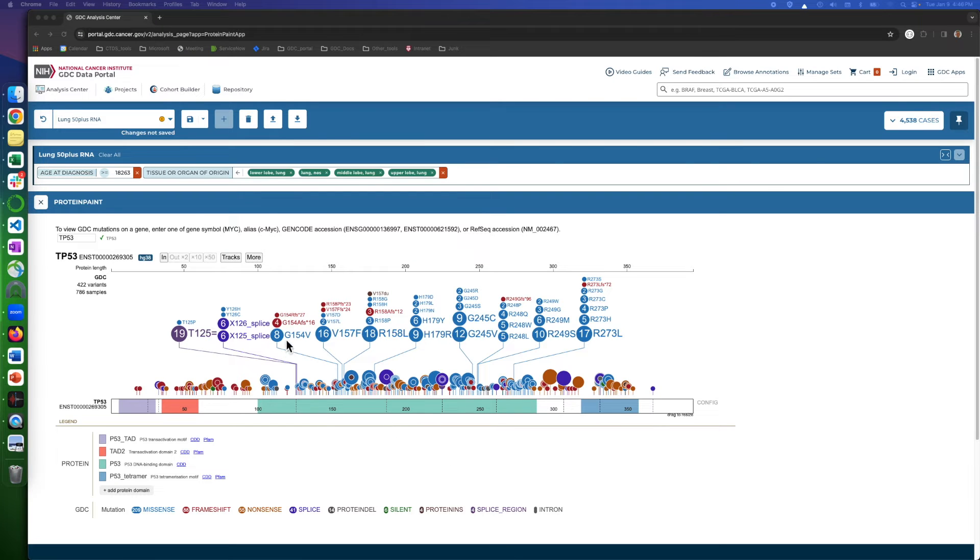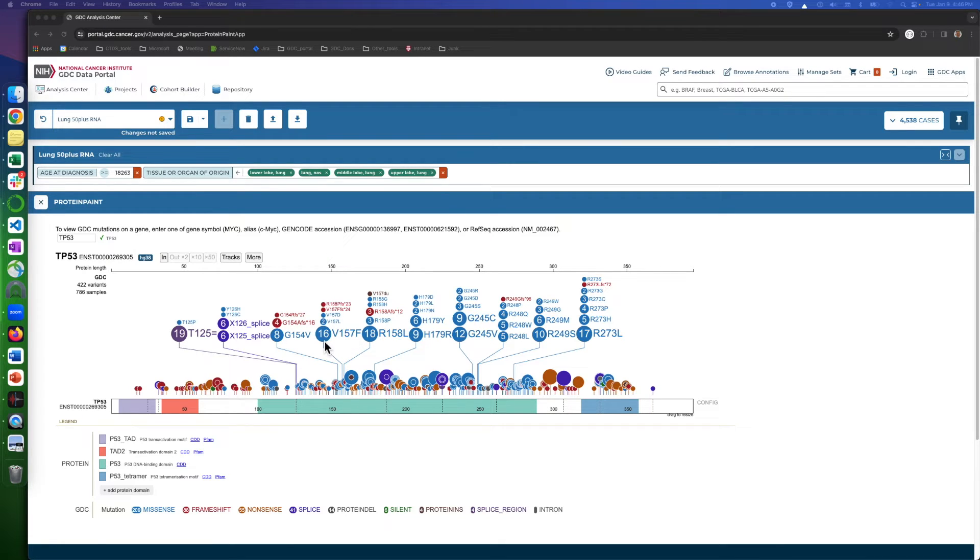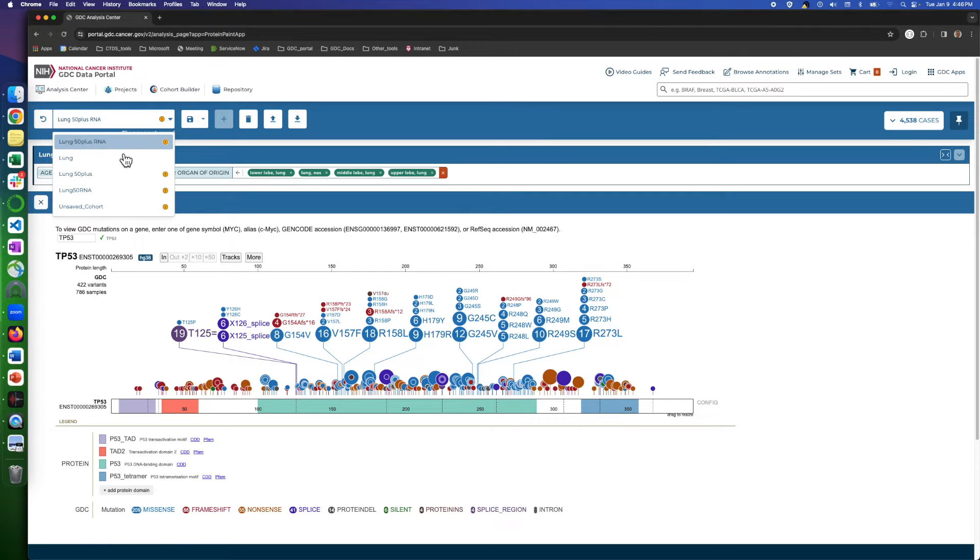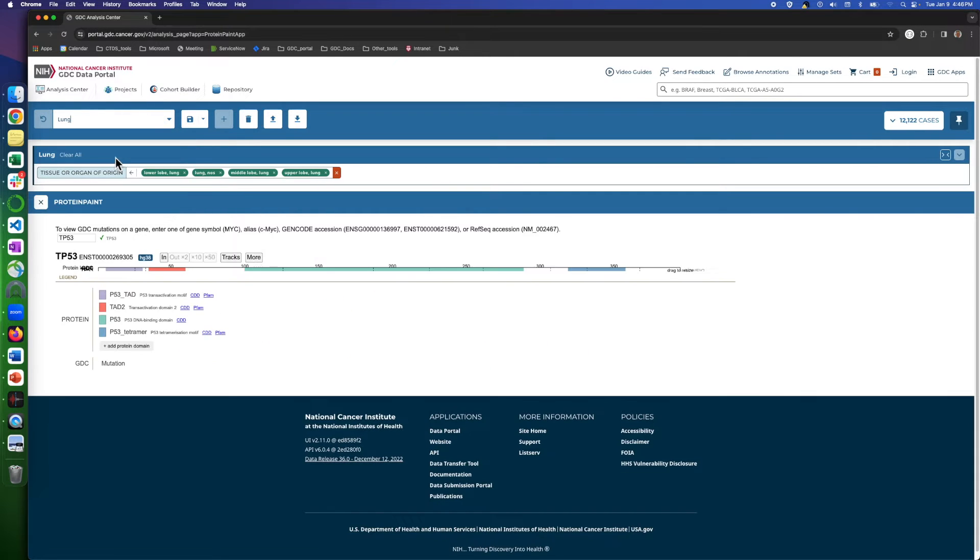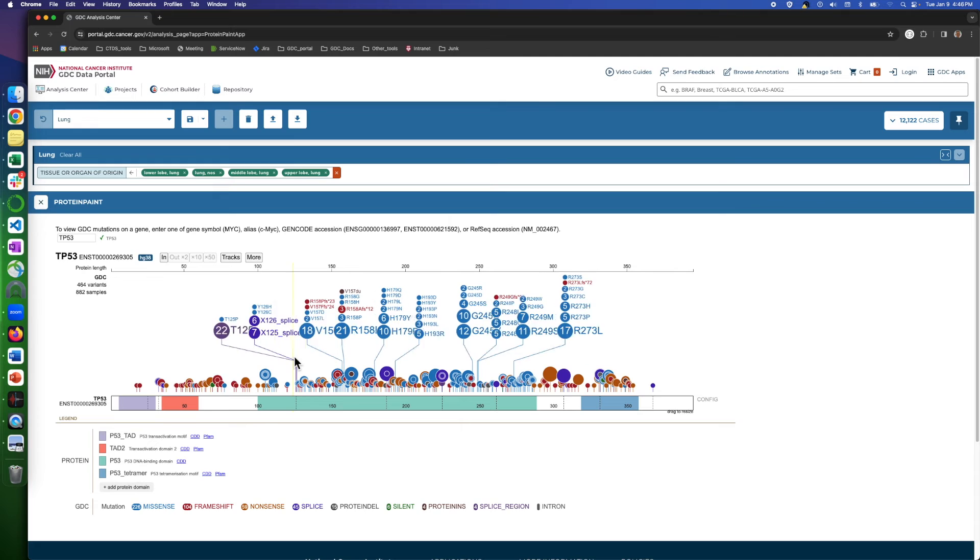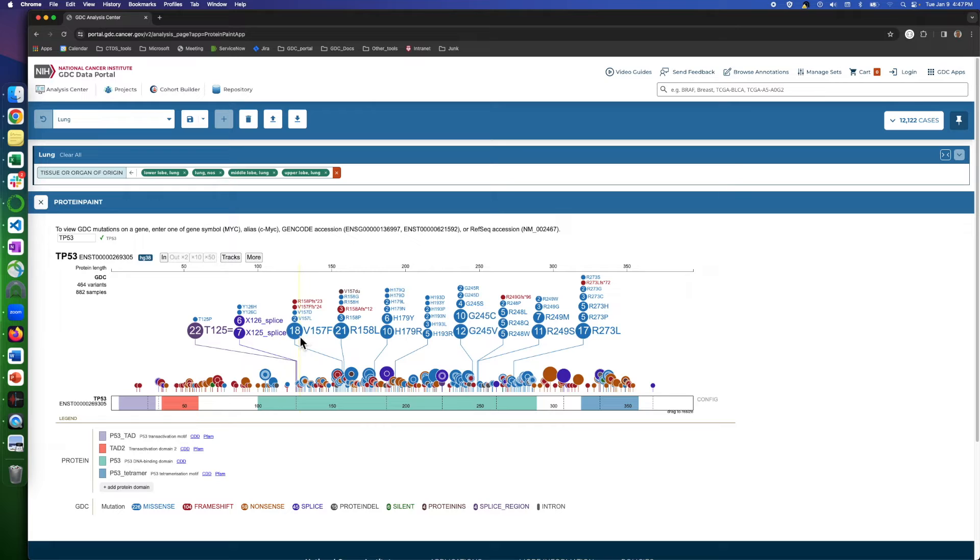The lollipops show the locus of the mutations that have been reported in the cohort. For example, here we have 16 instances of mutation V157F. This is for patients about 50 years old with lung cancer. Now, I will remove the age filter from the cohort, and the number changed to 18, meaning that two more mutations are in patients that are not above 50 years old.